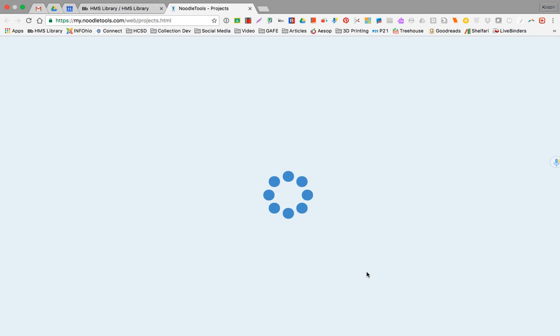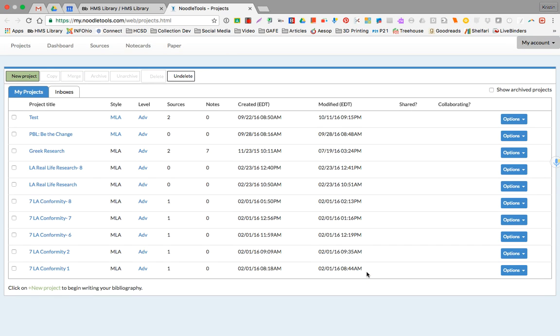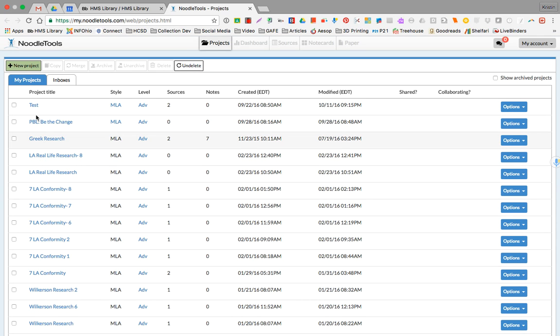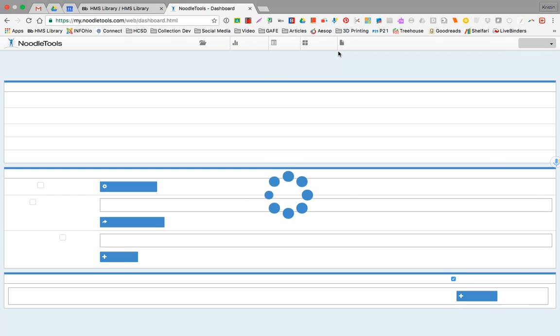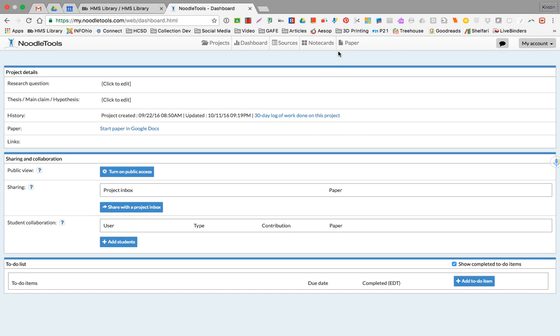Then we'll be toggling back and forth between NoodleTools and the iSearch site. When you get into NoodleTools you'll have your list of projects. You'll want to open the project which will take you to your dashboard. Your navigation icons or tabs are all at the top there. So I'm in my dashboard now, I want to click over to sources and now I'm ready to go out and find some good research.